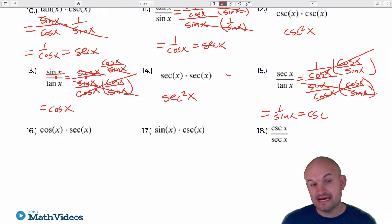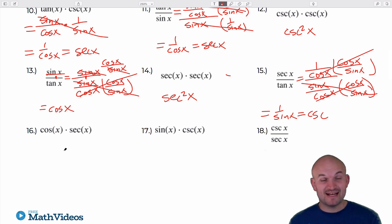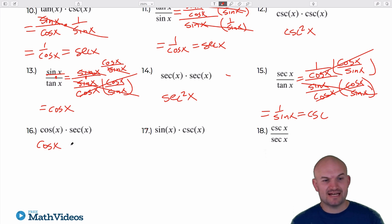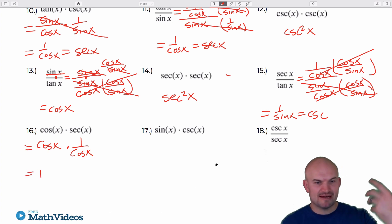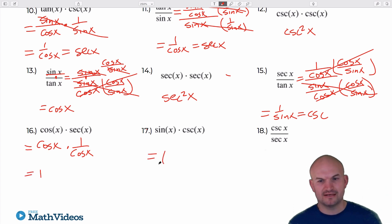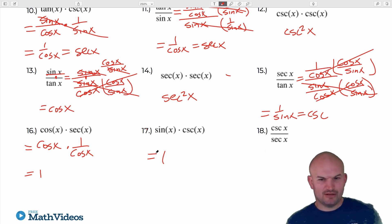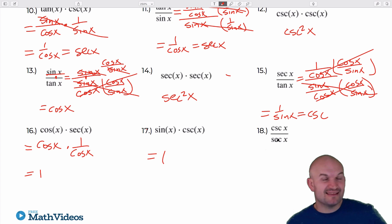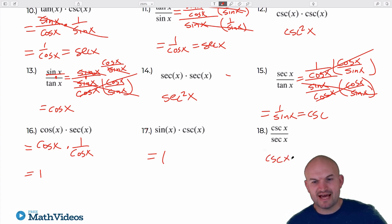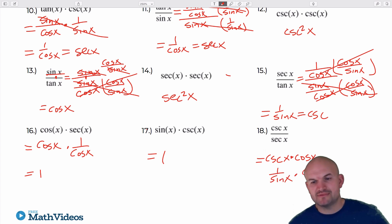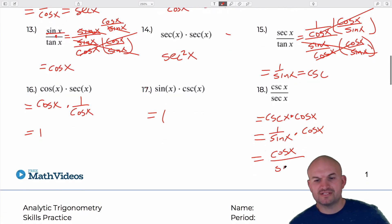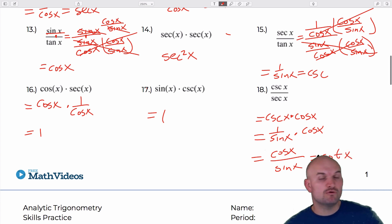Cosine times secant — we're multiplying something by its reciprocal. Cosine of x times 1 over cosine of x just goes to 1. The next one: cosecant of x times cosine of x. Cosecant is 1 over sine of x, times cosine of x, giving cosine of x over sine of x, which equals cotangent of x using the quotient identity.